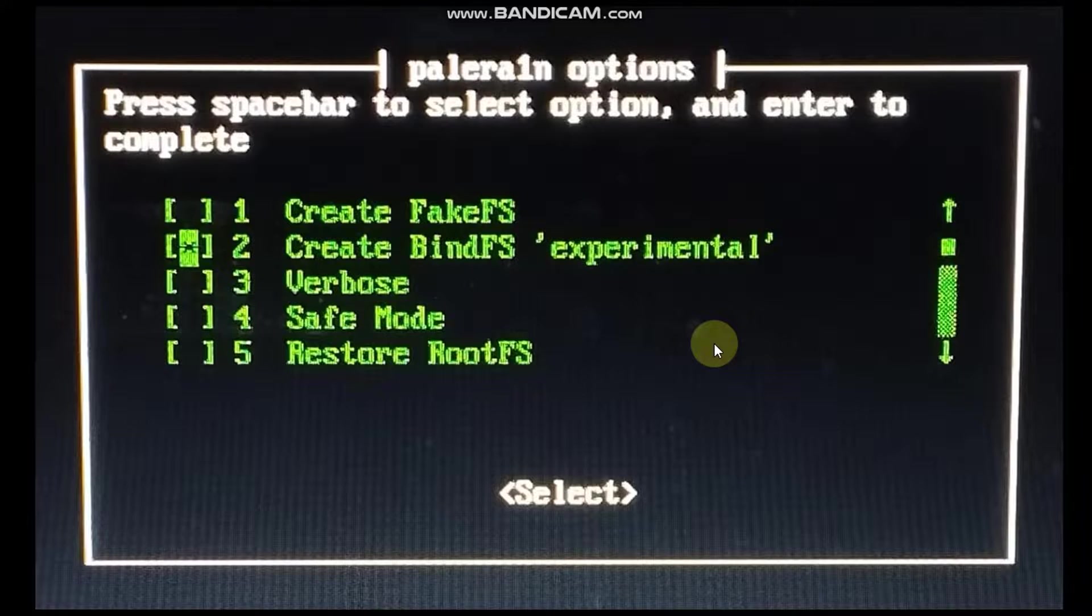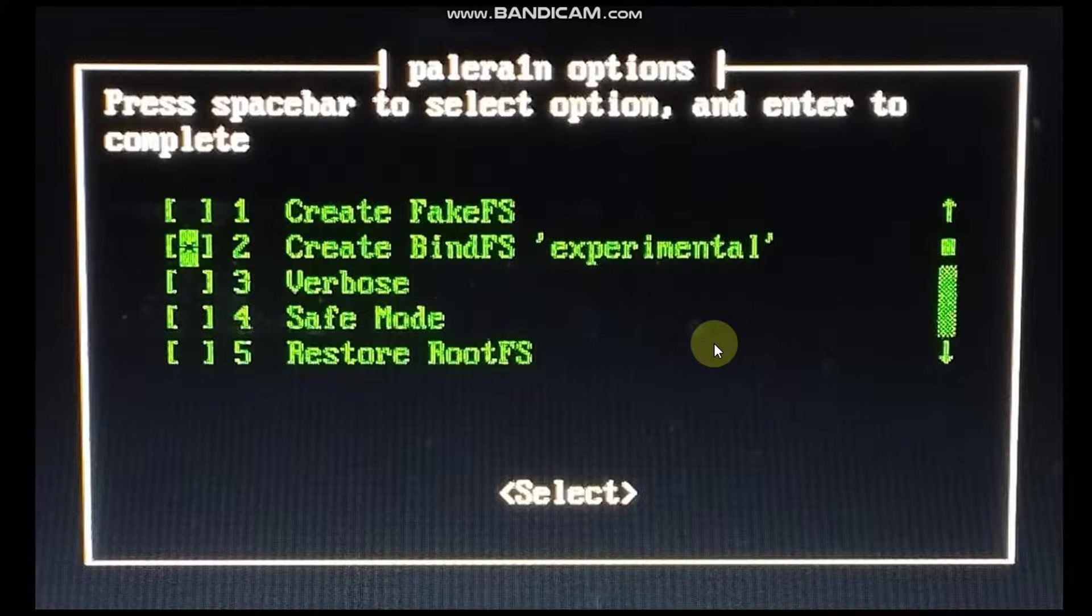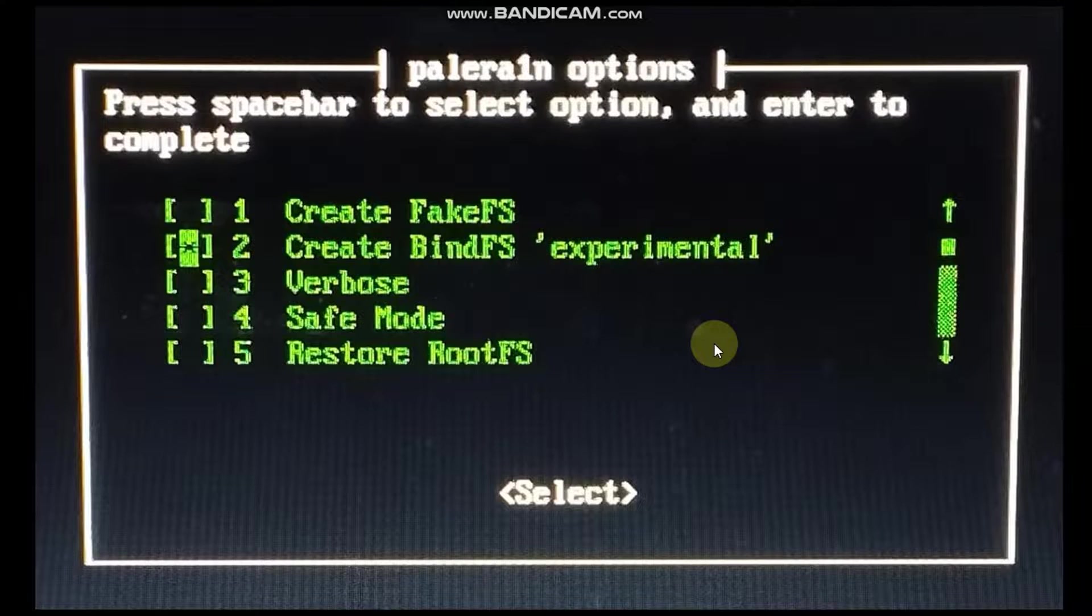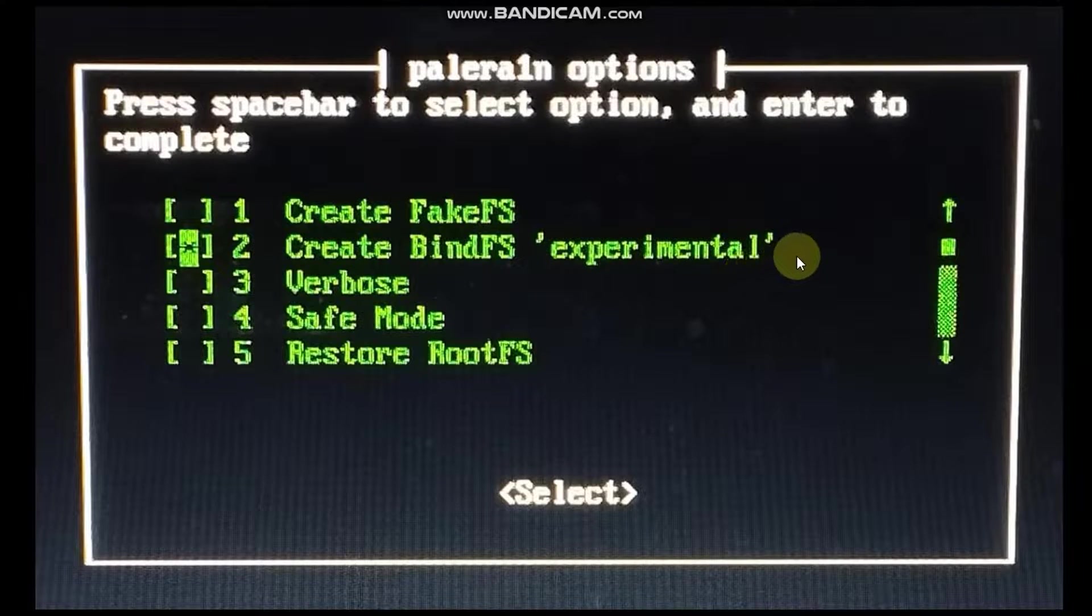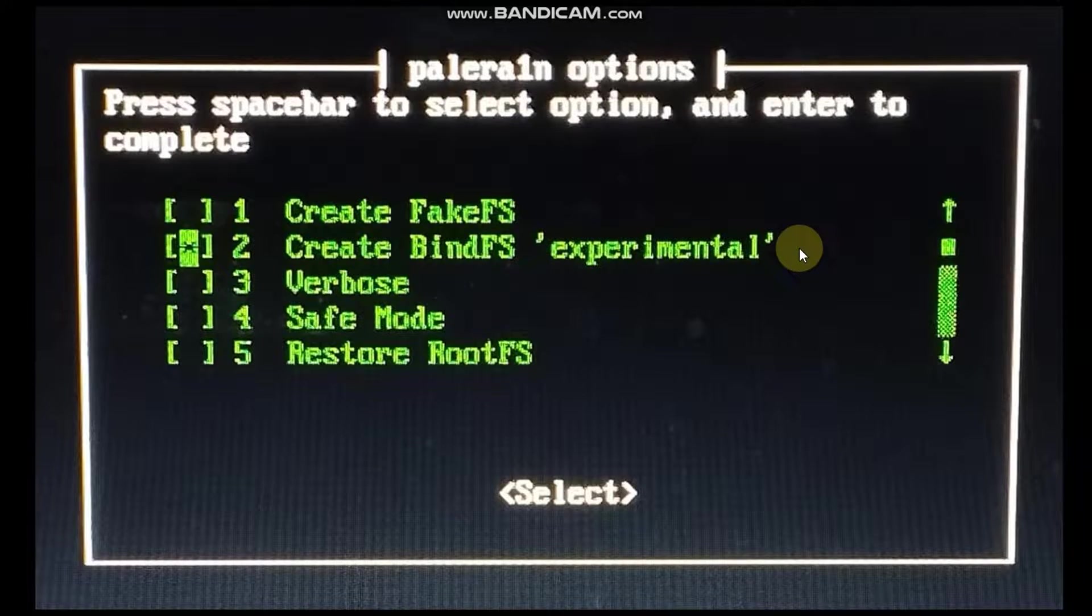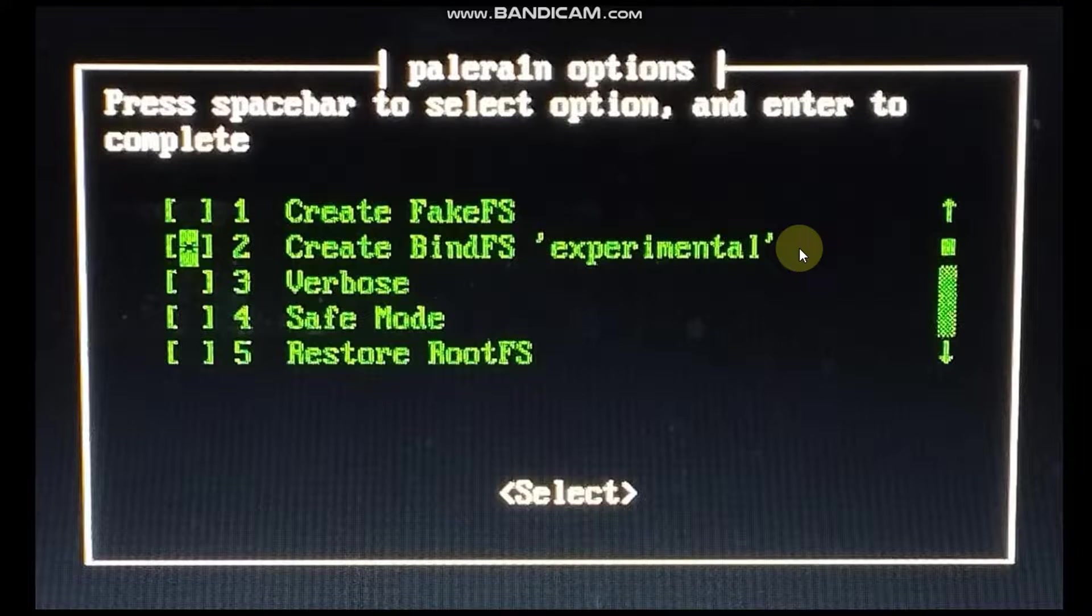Actually if you use BindFS it will only take about 2 to 3 GB of space and you will be able to still use the semi-tethered jailbreak. So it is ideal if you have a 16 GB device.